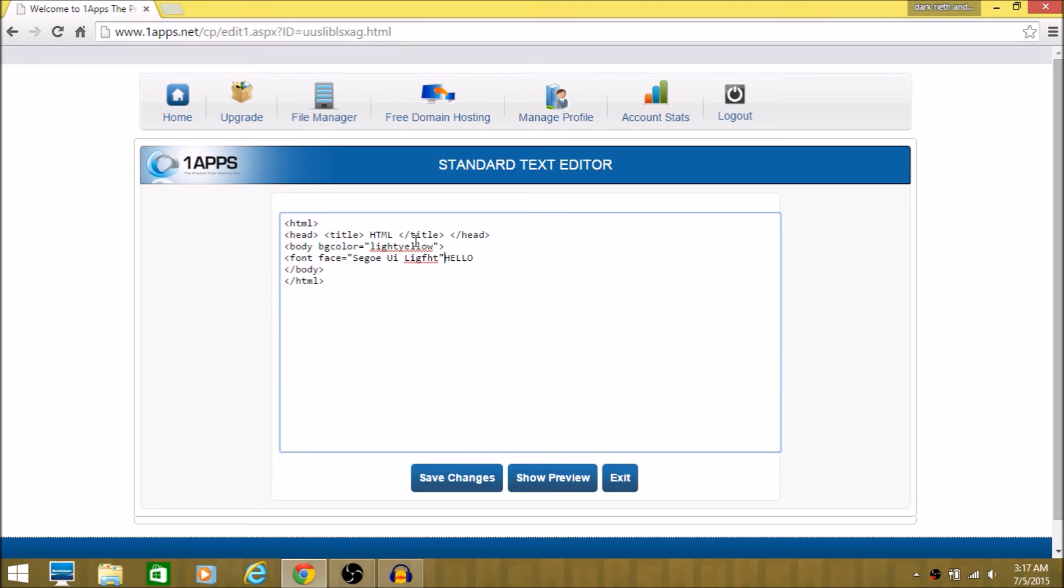That's pretty much it. And then there you go. And then just close the font tag. And there you go.